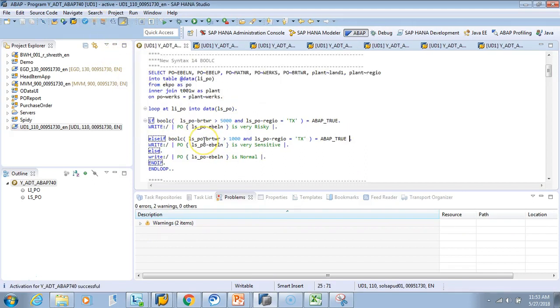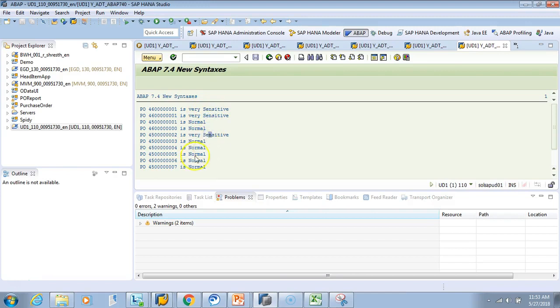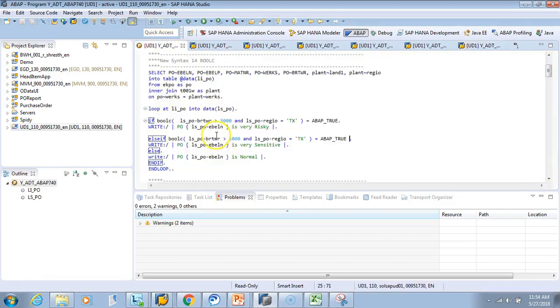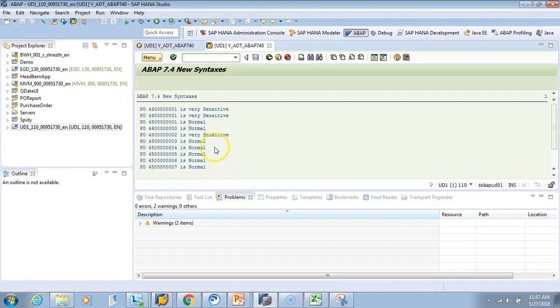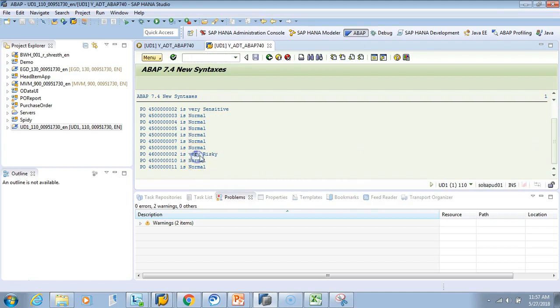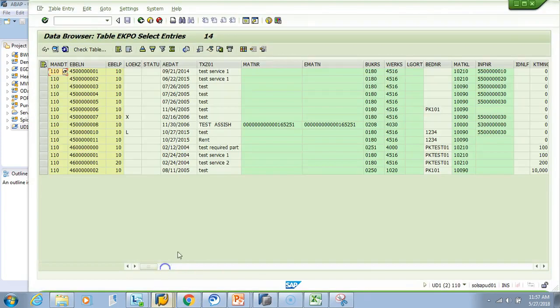Let's test it. I do F8. This is your output. You have 'very sensitive,' 'very sensitive,' and the rest are all normal. If it's greater than 5000, it's very risky. Where did the risky part go? I found it at the bottom—this is the one PO which is very risky.